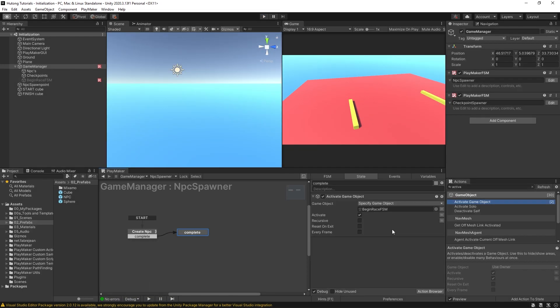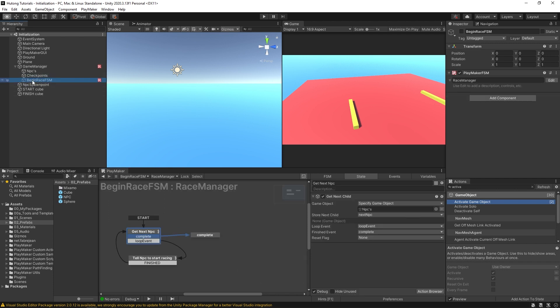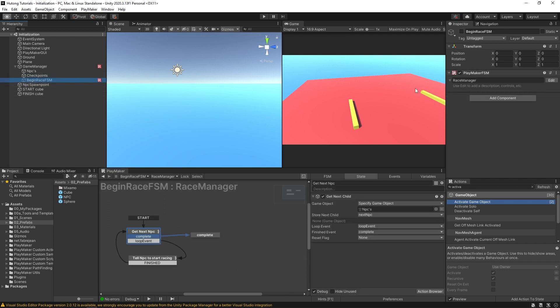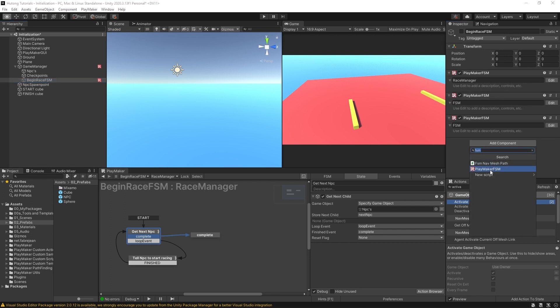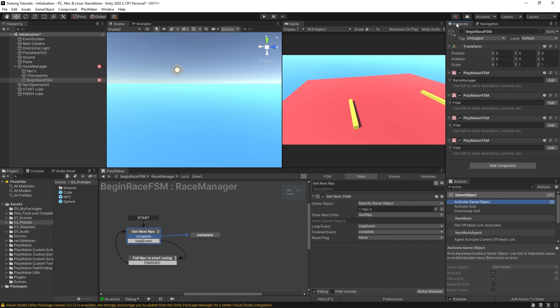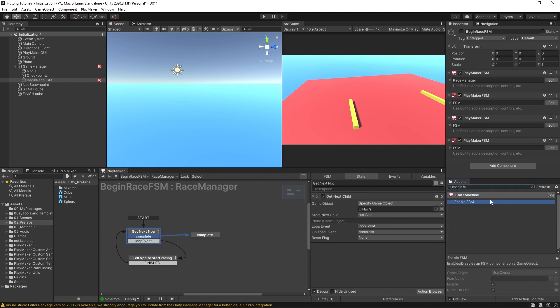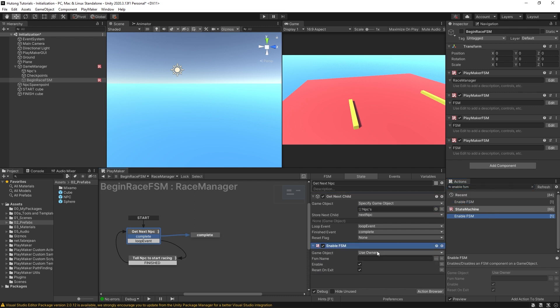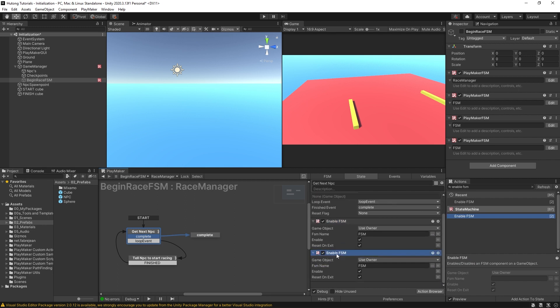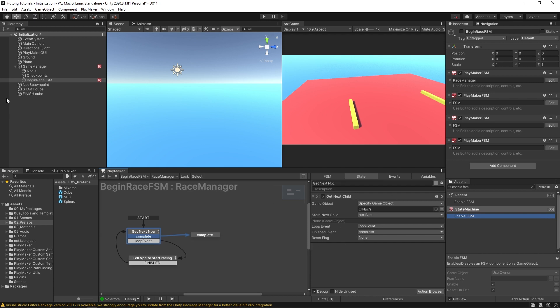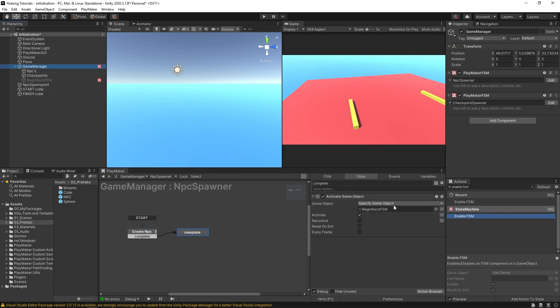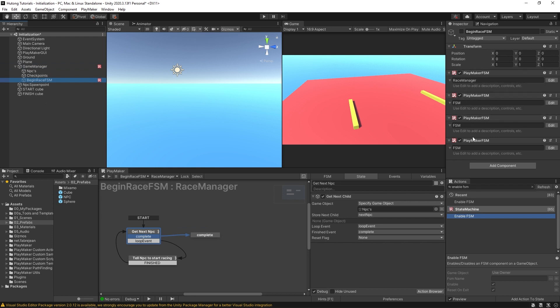So you can also imagine that using this activate game object method that whatever object you're activating, for example, here are begin race FSM, this game object here. Right now it only has this race manager FSM, but you could have a bunch of other FSMs on here that get enabled when this game object is activated, but get disabled when the game object is deactivated. And that's a really convenient way of disabling and enabling multiple FSMs at once without having to individually hook each of them up to something like an enable FSM action, because otherwise you would be using something like enable FSM. And then you would have to specify the FSM every single time. And then you'd have to copy this and paste it and paste it. Whereas if you were just using the activate game object, this one action alone will now disable and enable all the FSMs that are on this game object.